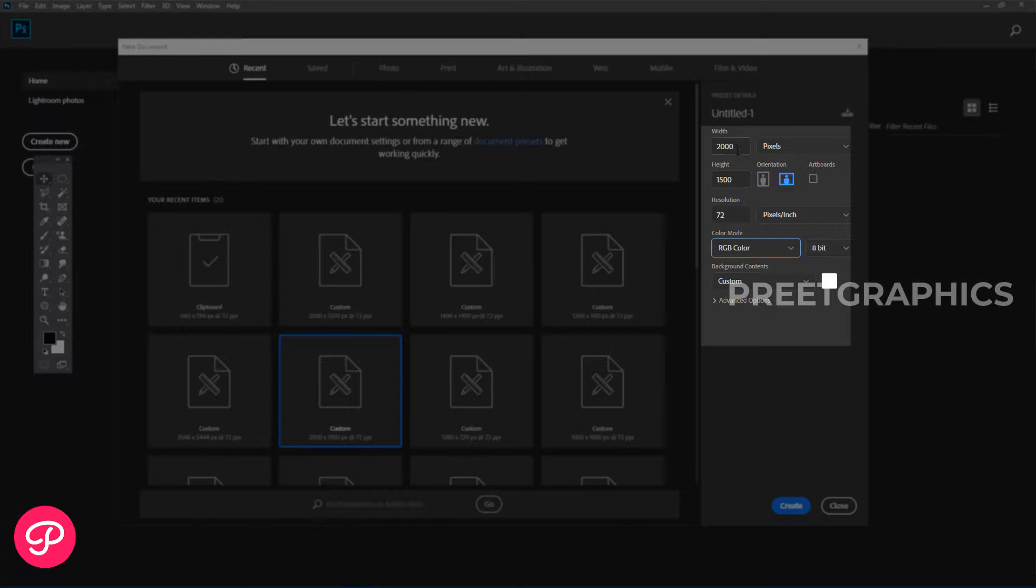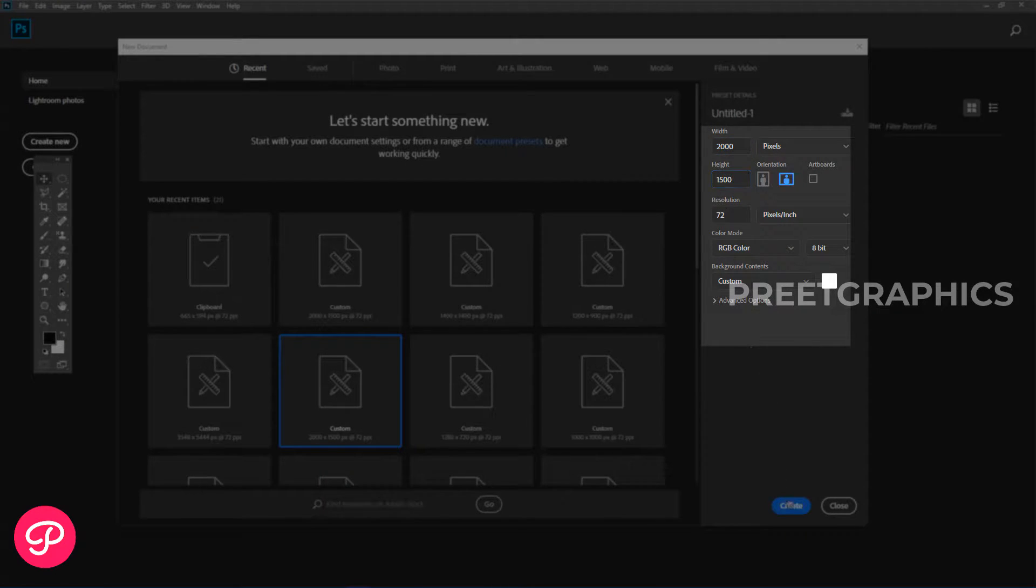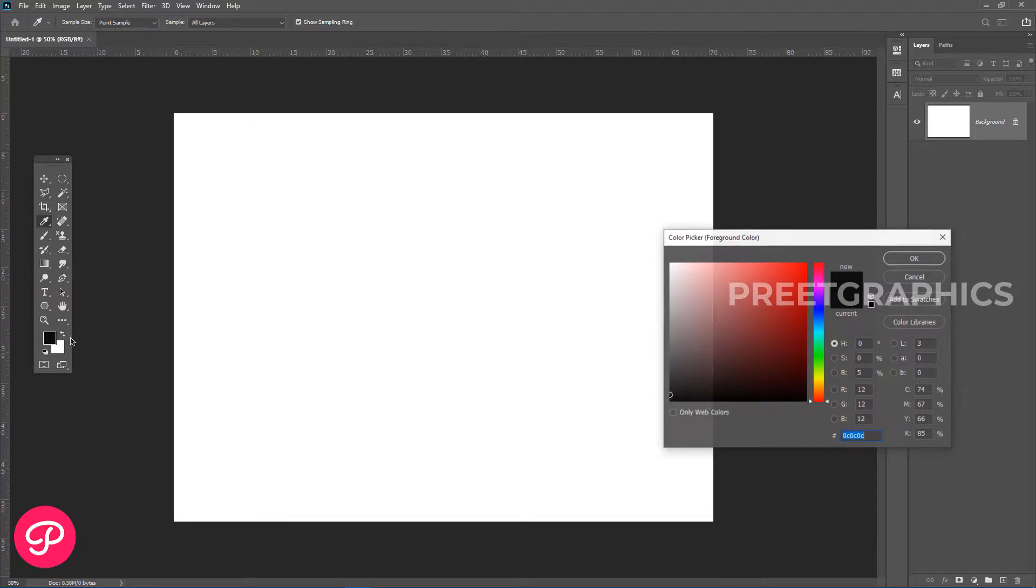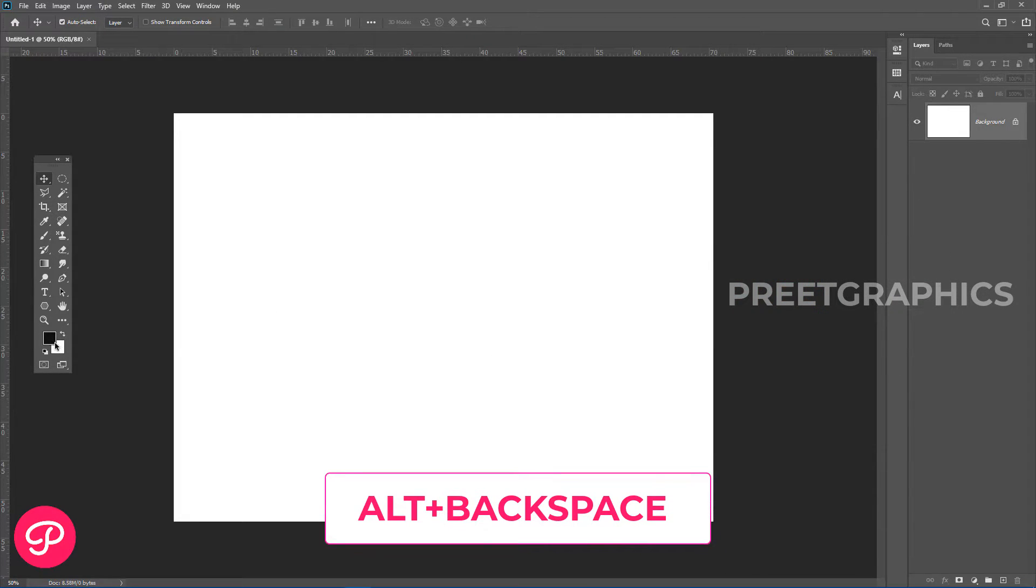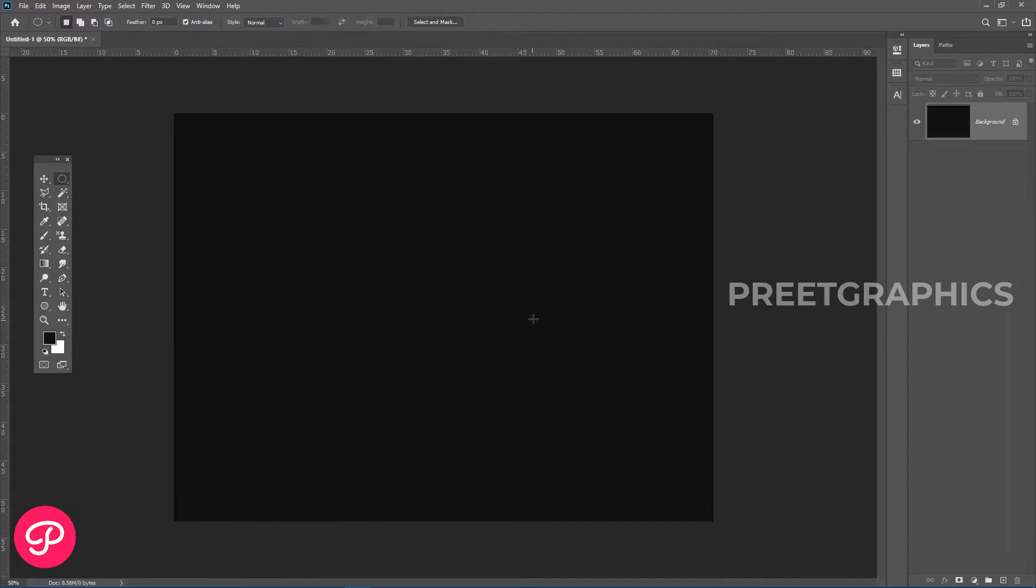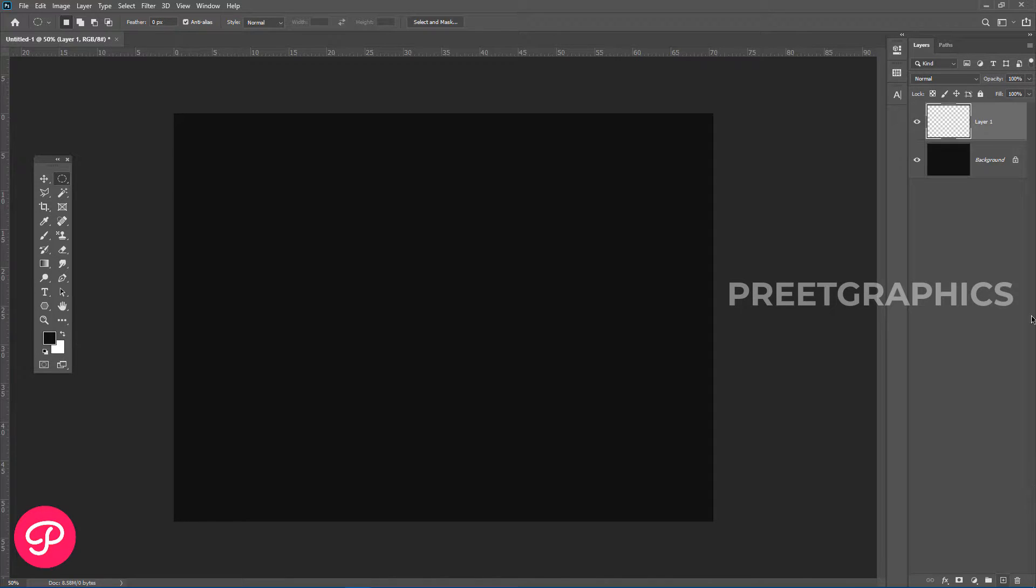These are my document settings. Now let's add some dark color in the background. To fill the color, you can press Alt plus Backspace key. This key is for foreground color.